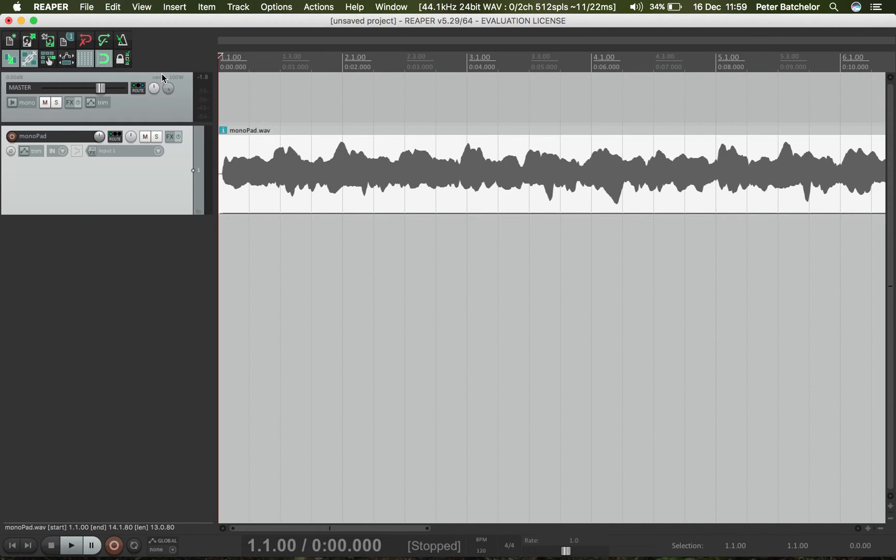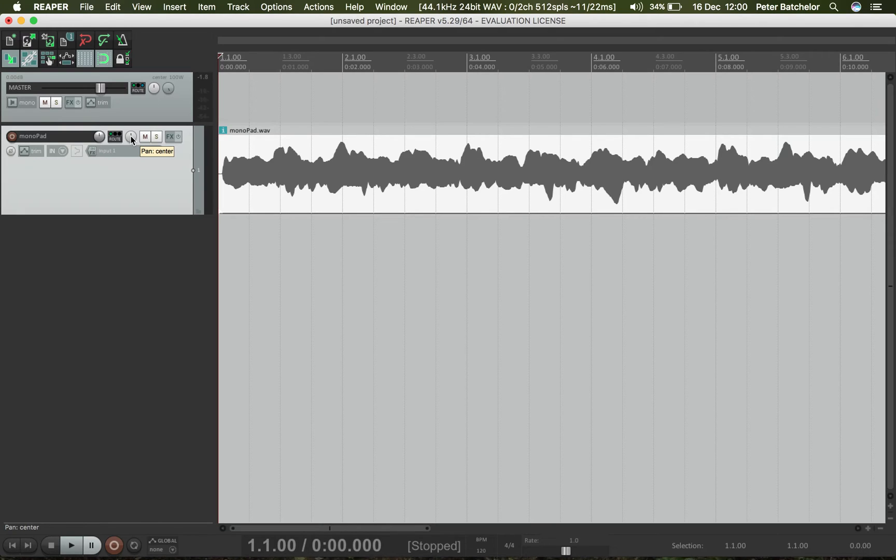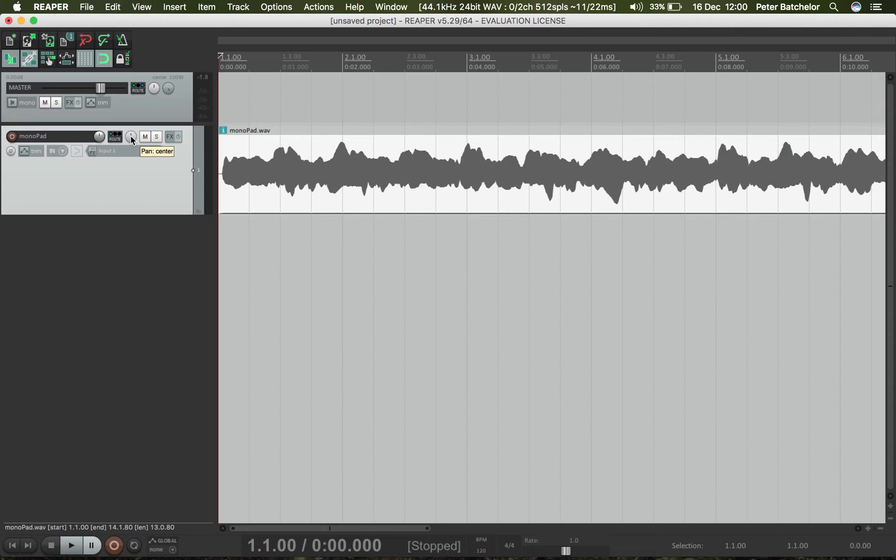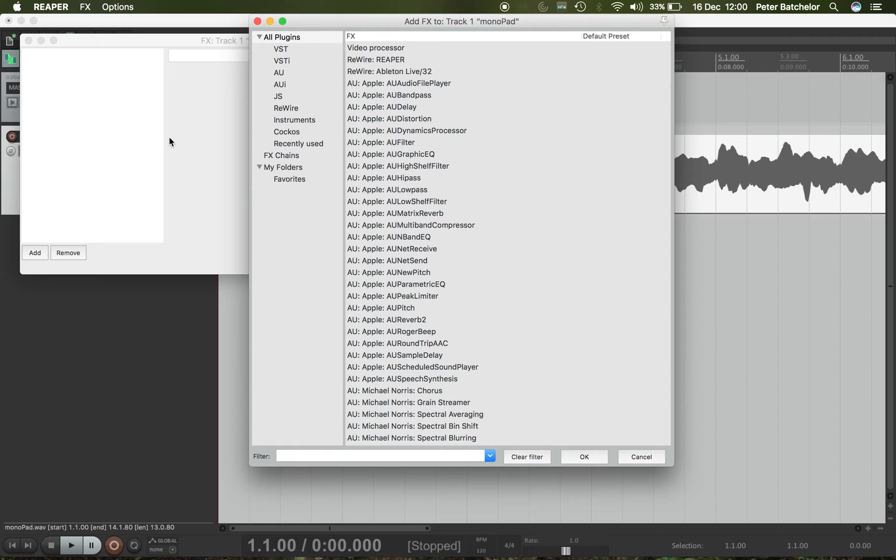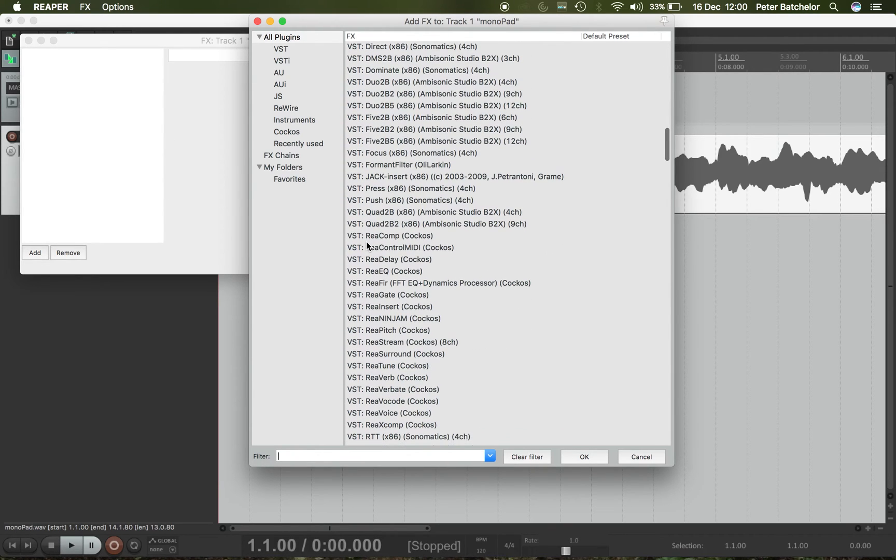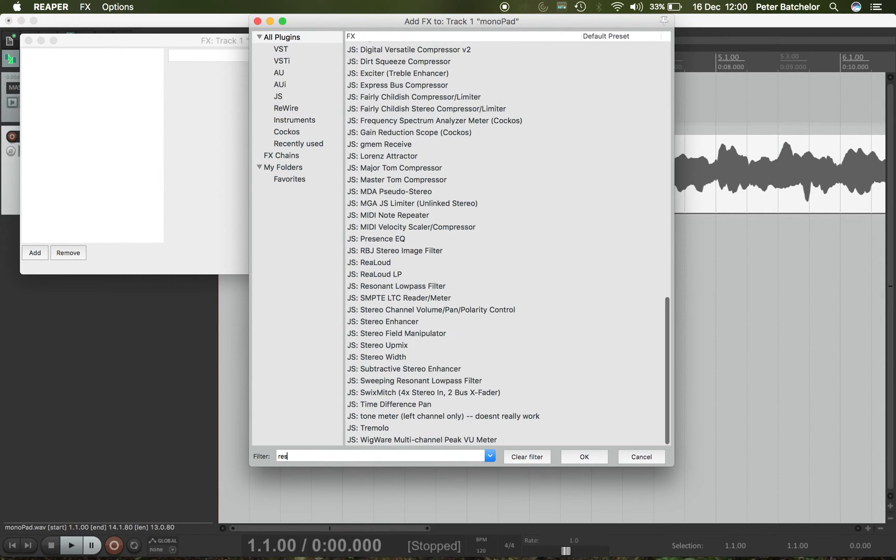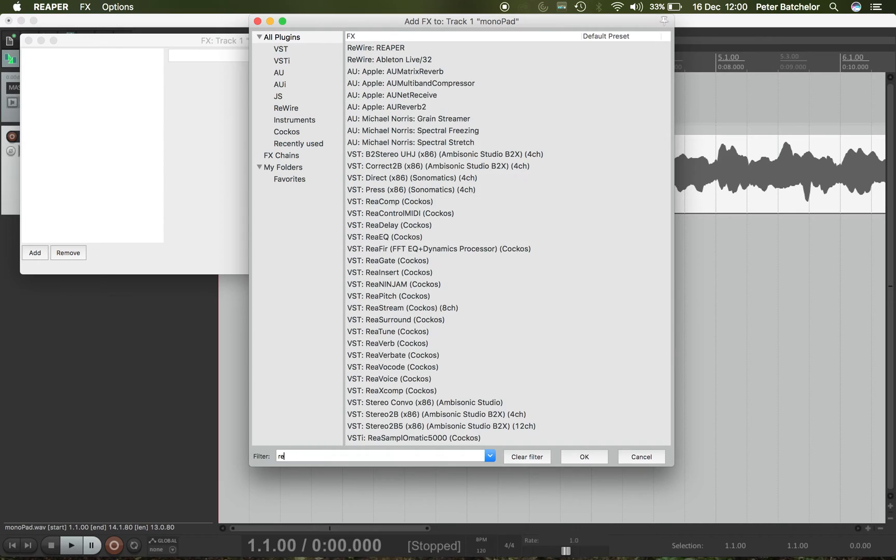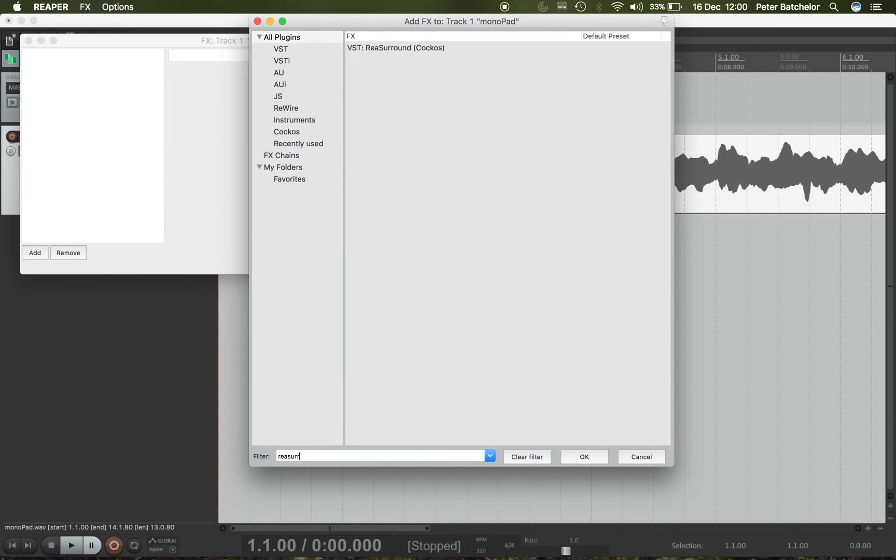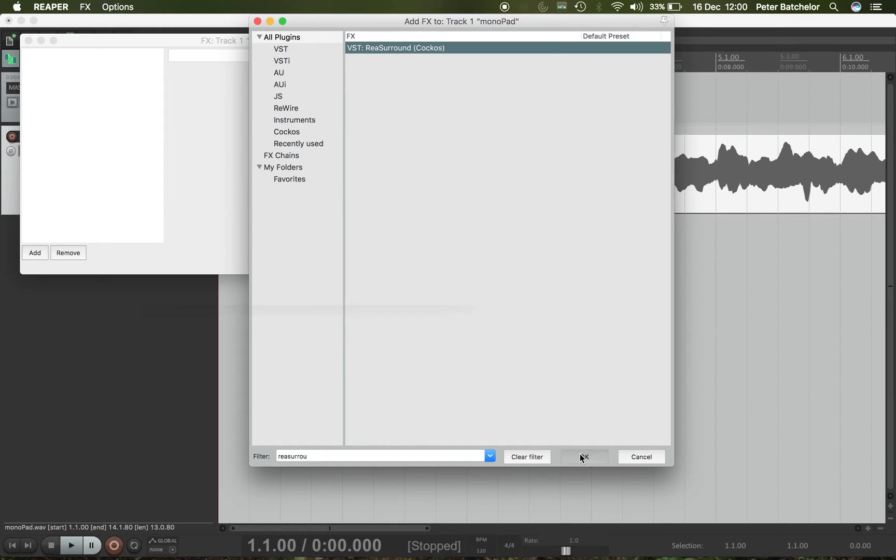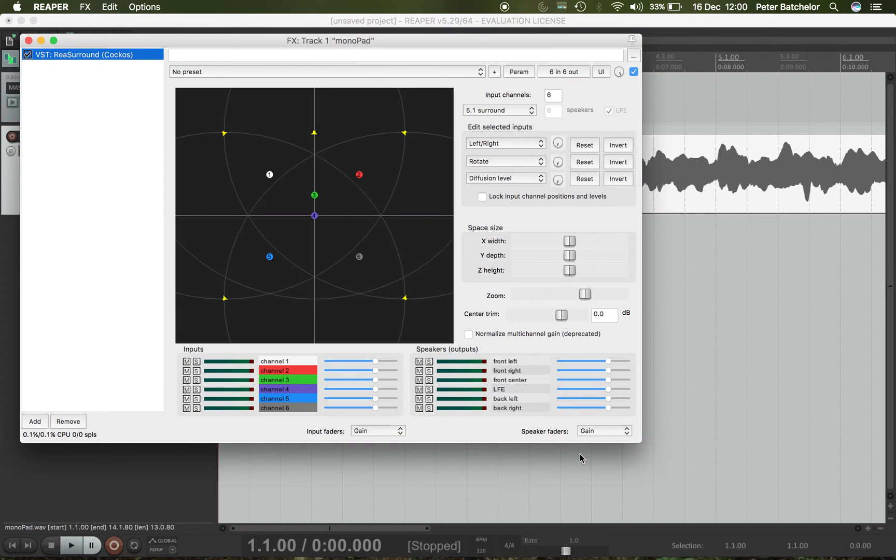So on the track you will have a panning control, but this one is just a standard left-right pan and we are looking for a multi-channel panner. And there isn't one that's embedded within the track in Reaper, but there is a very flexible and powerful tool in the effects capabilities of Reaper that we can use for that. So we'll open that up and I've got various things in here. But I can filter the results for re-surround, re being REA for Reaper, surround, and there it is at the top. So I'll choose that and OK. And here it is.